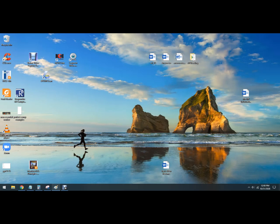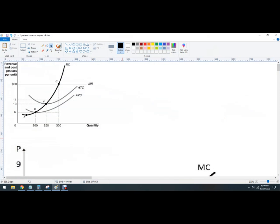In this video, let's do some practice with perfectly competitive graphs — the graphical analysis. I'm going to ask you a question, pause the video, try to solve it, then I'm going to solve it so you can watch the answers, check your work, and see where you went wrong and what my explanation is.